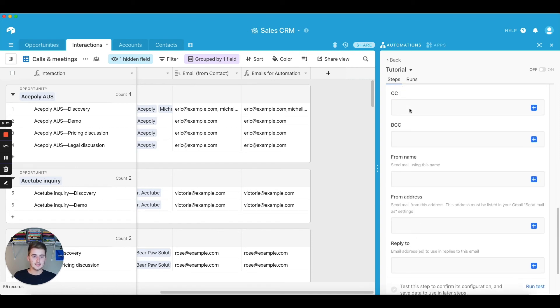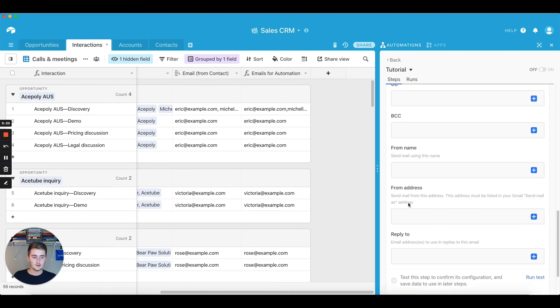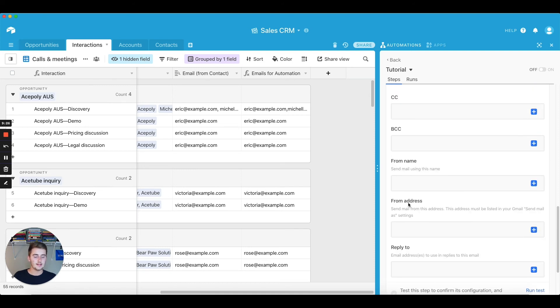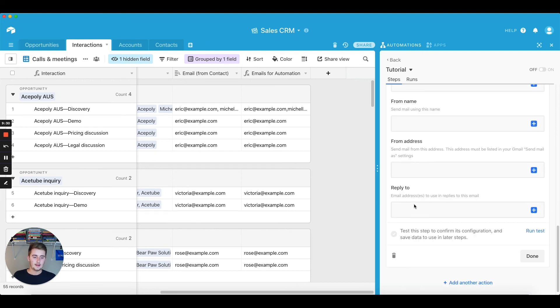So you can do CC, BCC, from name, from address, reply to, and all of that you can change that in here. You can have that be static text or you can have it be dynamic.